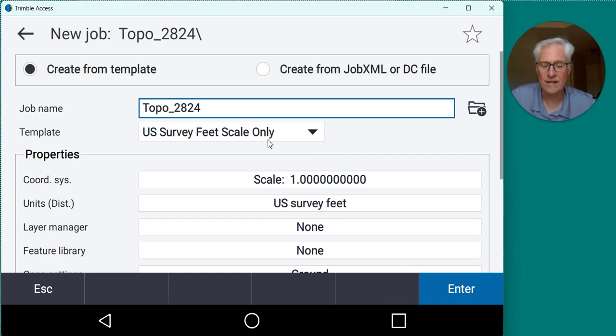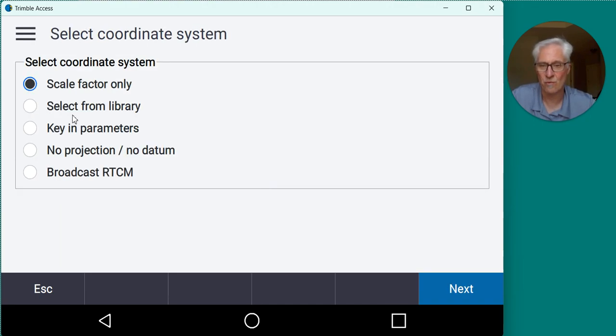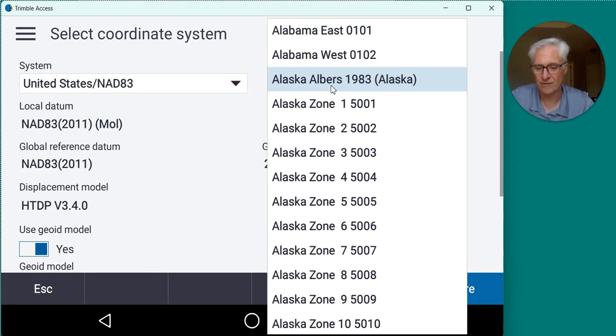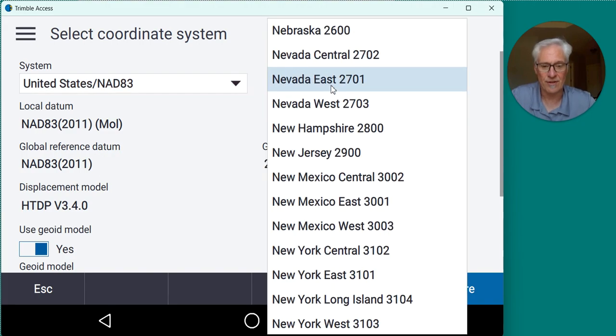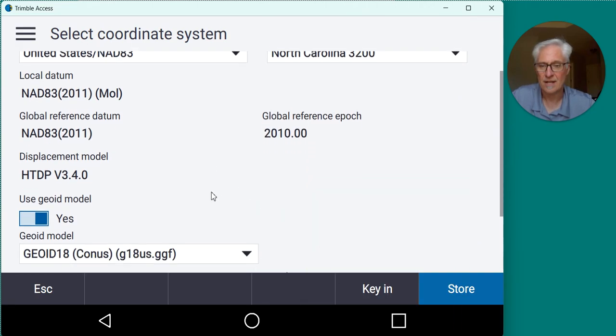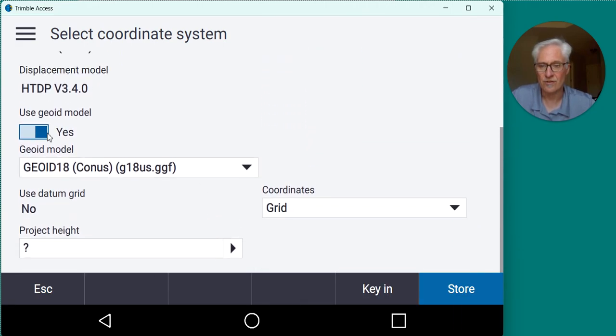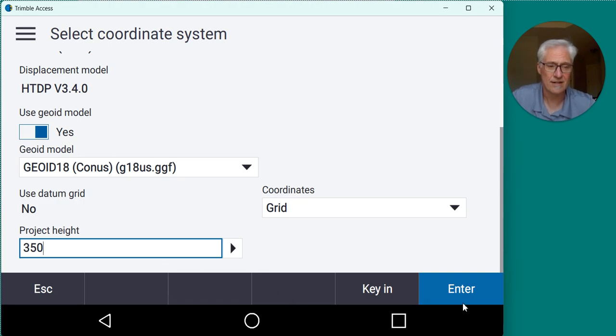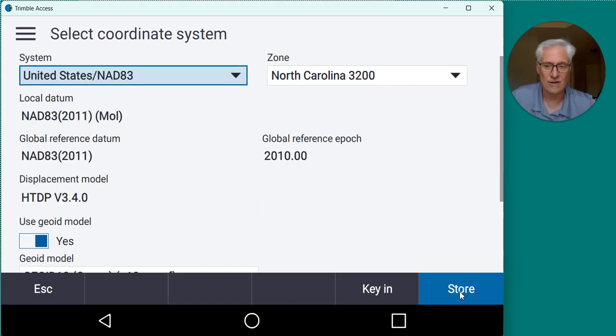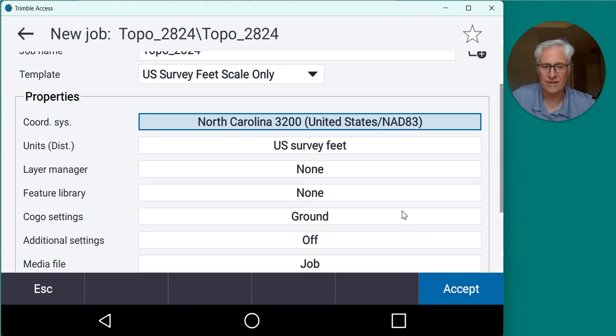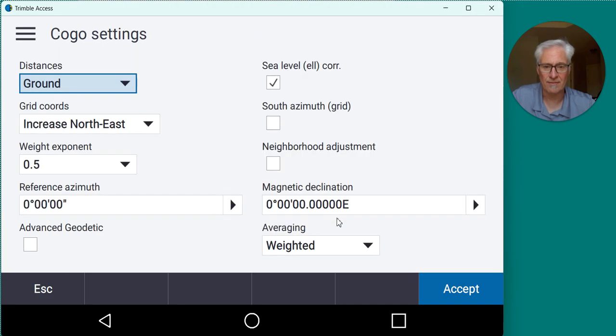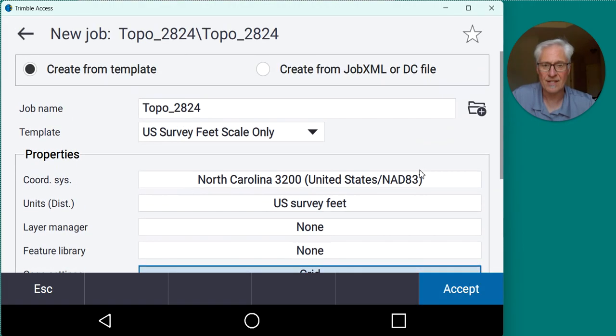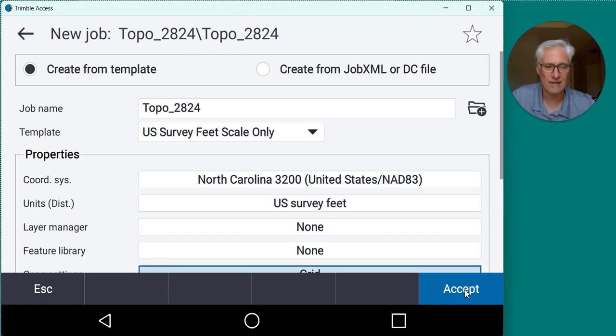And I'm working in U.S. survey feet. I do want to set the coordinate system over to state plane because I'm going to be doing a GPS survey. So I'm in North Carolina, so I'll choose North Carolina 3200. Do you want to use a geoid model? Yes, G818. I'm going to use grid coordinates for this, and my project height is around 350 feet. So I'll enter that in there and store that. Now one other thing I like to do is go ahead and set my Cogo settings to grid as well. If I'm doing a grid job, I just want to be playing apples to apples there. So I'll accept that. Everything's set up. I've got a project folder with a name and a job all set up there.